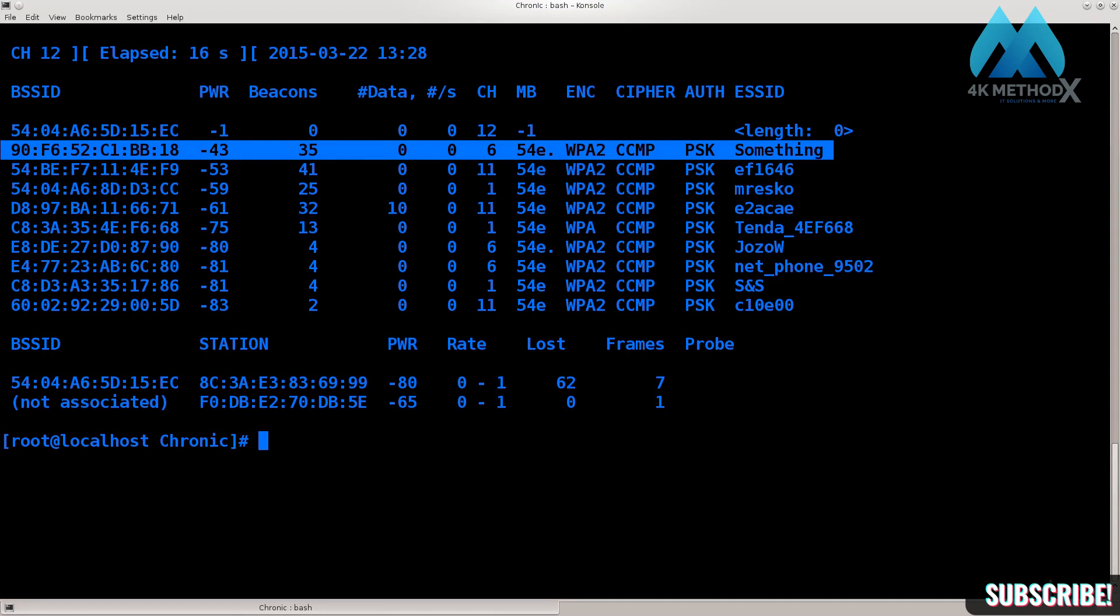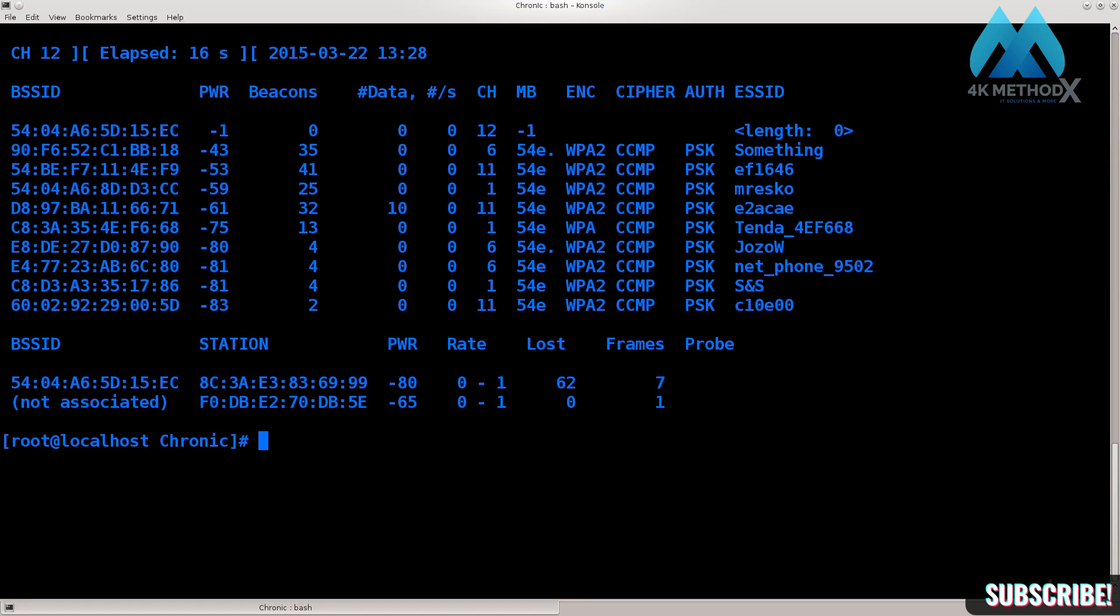It does need to be at least below minus 60. So minus 55, minus 40, something of that kind. You will be able to actually perform it in minus 75 and minus 80 - I have heard of these cases but it is not easy. You get breaks in the connection, problems, errors.